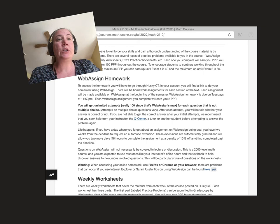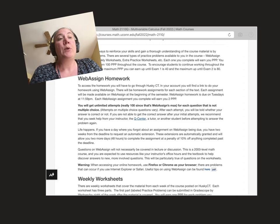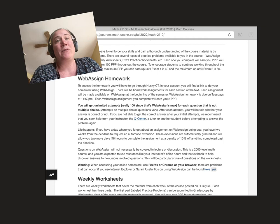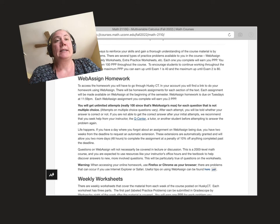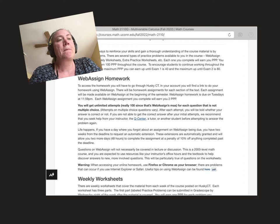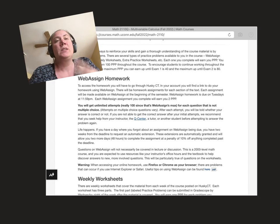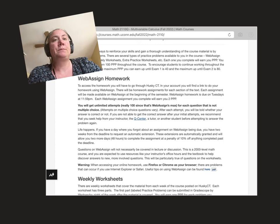For the WebAssign assignments, those will have due dates each week corresponding to the work that was finished the week before. You have unlimited tries because we want you to try the question until you can figure it out. If you get stuck you can go ask at the Q Center, come to office hours, or ask in your discussion section. There are set due dates. After that due date you can request an extension, automatically done in WebAssign. Each WebAssign assignment you complete earns you two of those PPP. Each week there's usually two or three assignments, so you can earn up to six points a week by doing WebAssign.